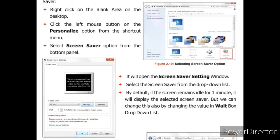Next, it will open the screen saver setting window. यह screen saver window में खुलेगा. Select the screen saver from the drop down list. अब हमें screen saver को drop down list में से select करना है.